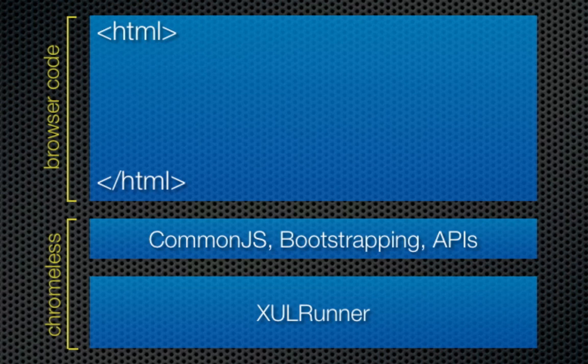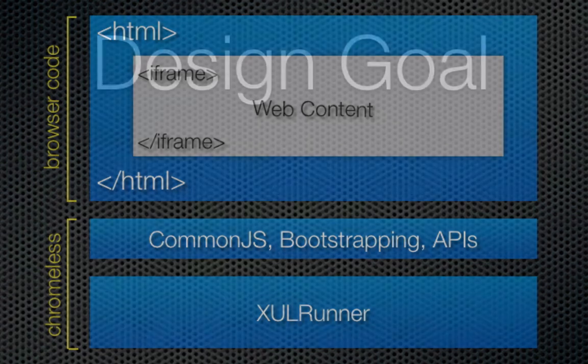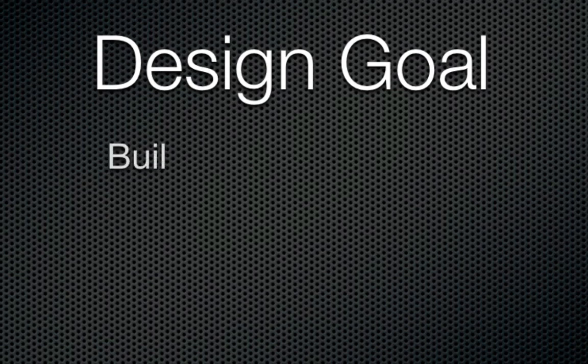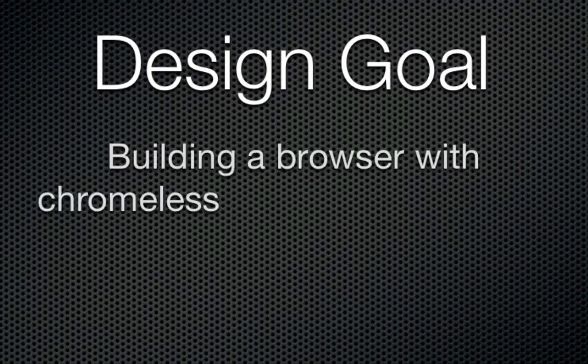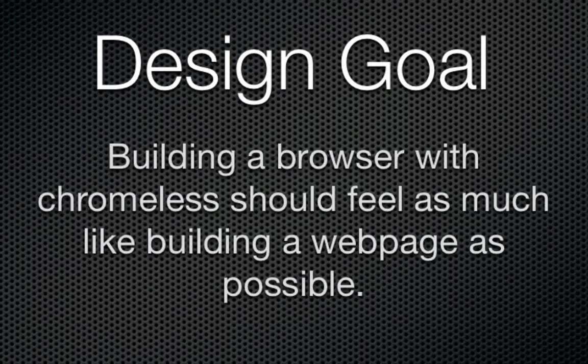Just as normal web content can embed other sites in iframes, this browser code can also, but it has greater privileges to affect and monitor content inside that iframe. This theme of taking existing web concepts and augmenting them just a little bit is the basic idea behind Chromeless.